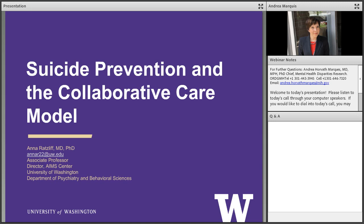Dr. Ratliff is a national expert on collaborative care, especially on training teams to implement and deliver mental health treatment in primary care settings. Dr. Ratliff is director of the AIMS Center — Advancing Integrated Care Solutions — and also director of the University of Washington Integrated Care Training Programs for residents and fellows. She has extensive experience mentoring teams in primary care to deliver mental health care, and applies her skills both professionally and in her community.